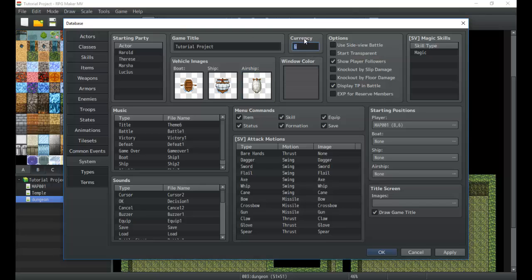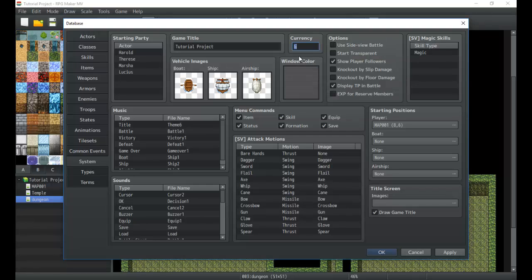This is your currency. In the bottom left of your menu, it'll show how much gold you have. You can change it to G or coin or whatever, whatever you like. It's up to you.